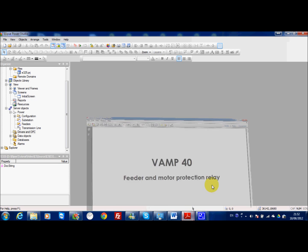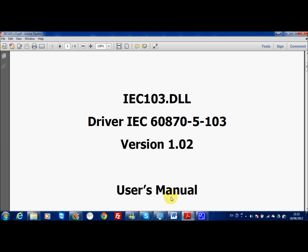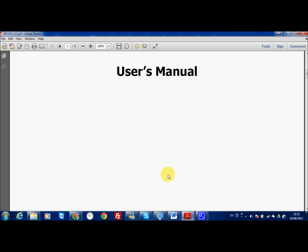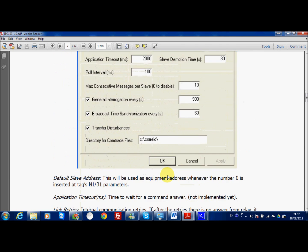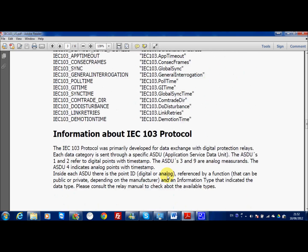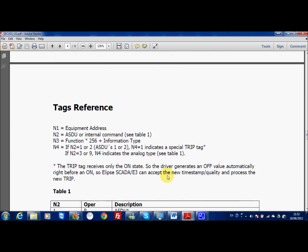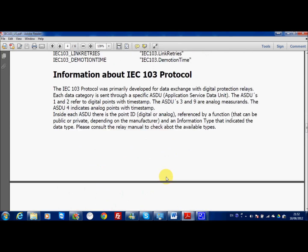For this demo I will use the VAM40 feeder and motor protection relay and I will also use the documentation for the IEC-103 DLL. In this file you will have all information you need to implement the tags from the IO list according to the different ASDU and different information you need to implement inside your driver.